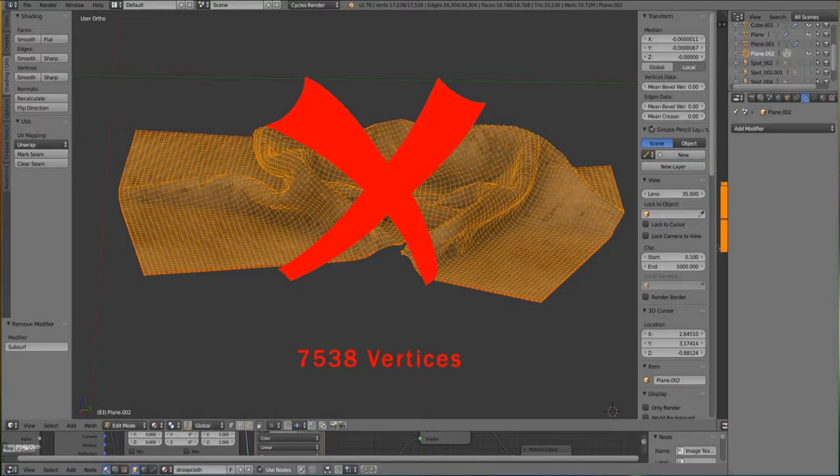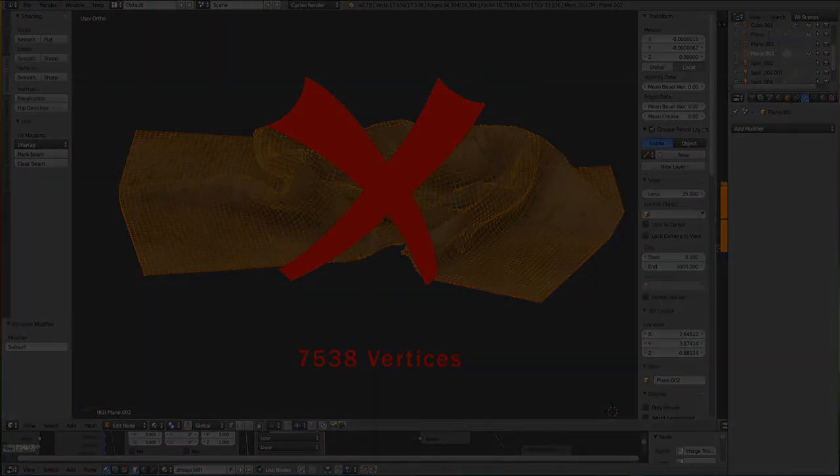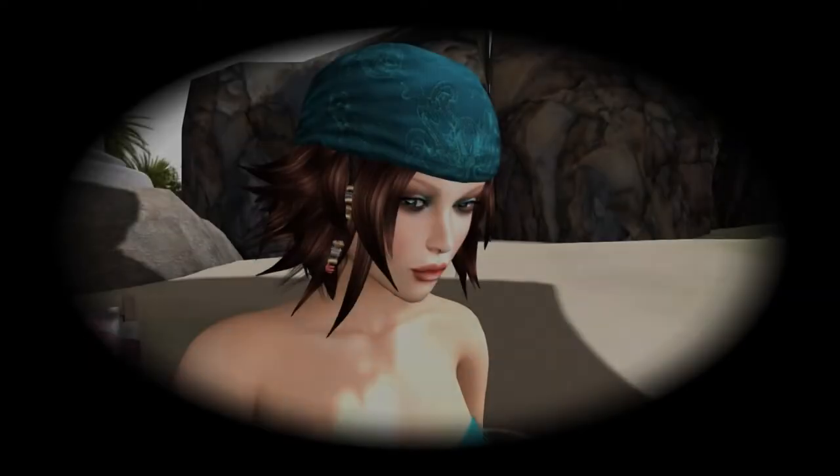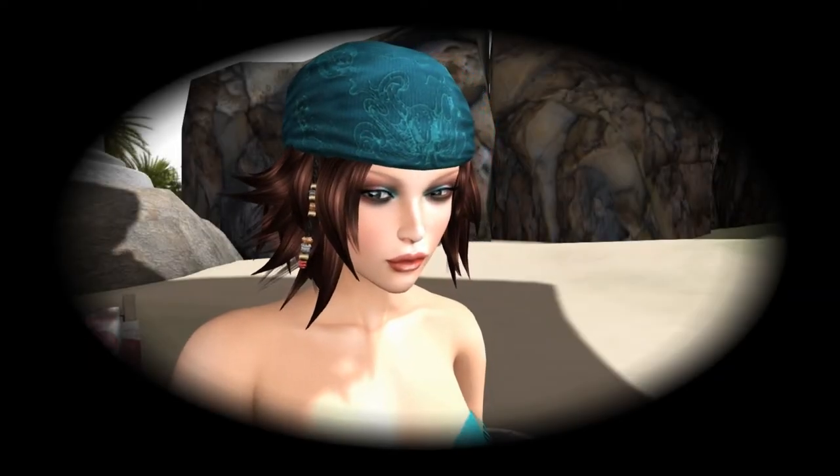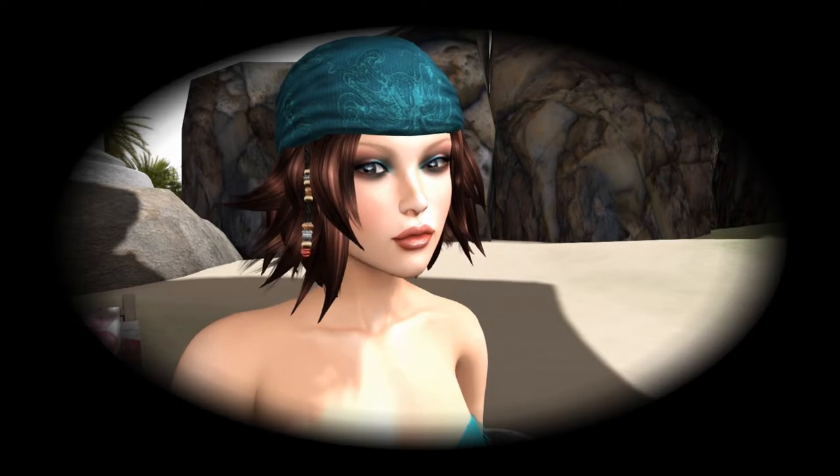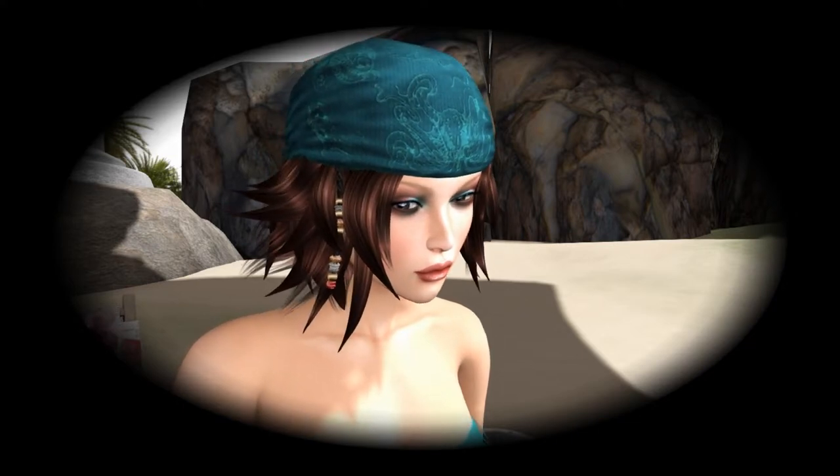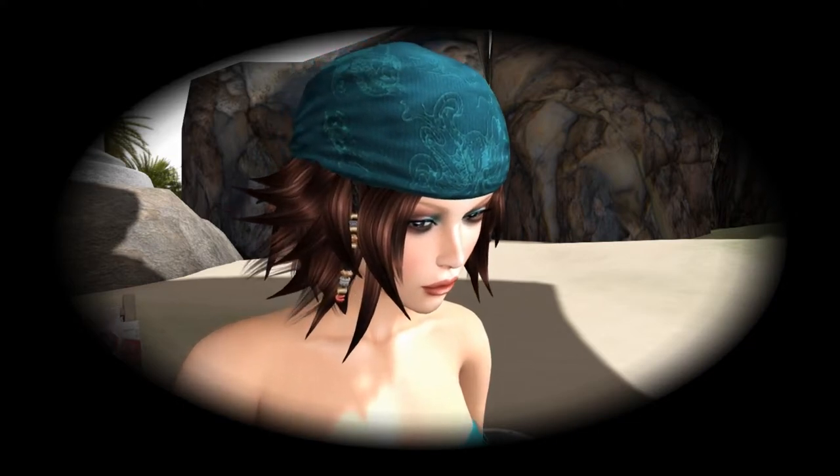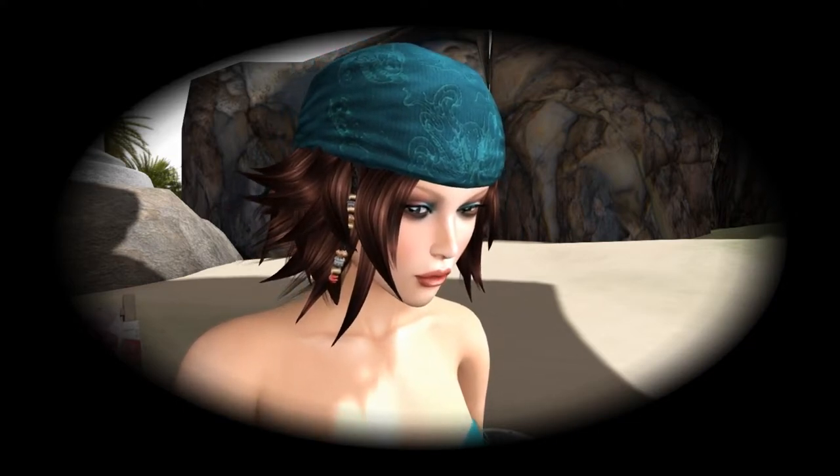Remember along the way as you watch other video tutorials that the subsurface modifier and other things that make mesh very dense are not good for Second Life and OpenSim. So keep that in mind as you're modeling and try to end up with a low poly model before you even get to the beta grid.